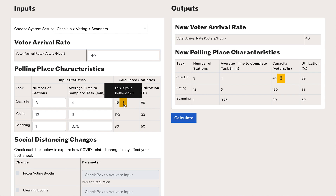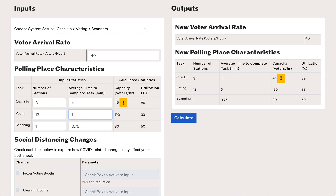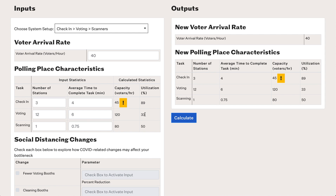The bottleneck at the check-in step means that we can expect lines to form at the check-in step and likely not at the voting and scanning steps. However, if we imagine a situation where voting takes 15.5 minutes and hit Calculate, we can see that the utilization of check-in and voting becomes very similar, meaning we wouldn't be as confident that no lines would form at voting. But in our example where utilizations are very different between the bottleneck and non-bottleneck steps, we can be reasonably confident that lines will form only before check-in.